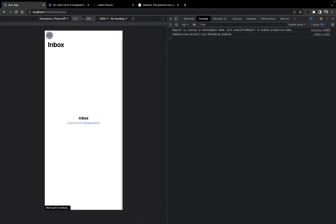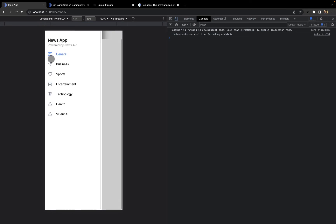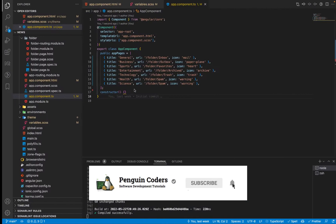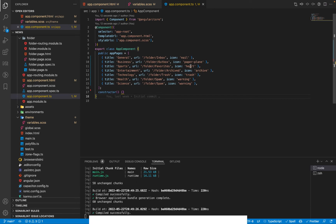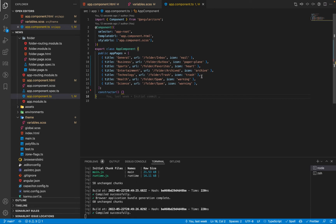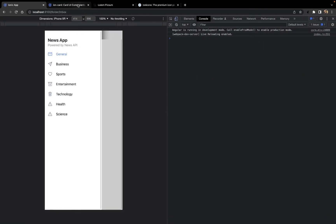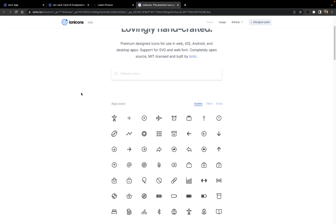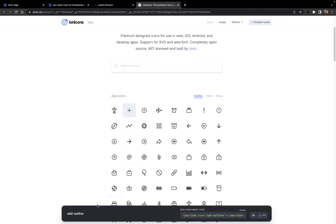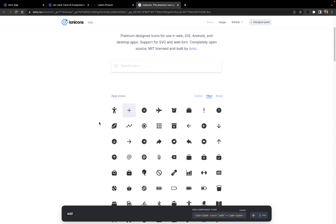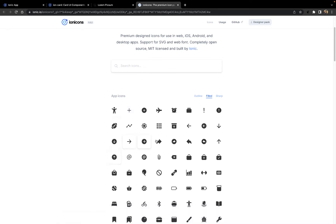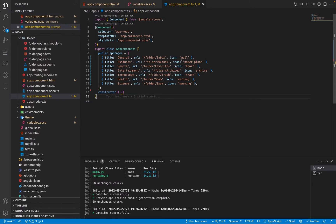Going back to the application, we can see that the category names have been changed. Now we need to change the corresponding icons to match each category's theme. The icon names are currently listed as mail, paper plane, heart, archive, and others. We can change these icon names using the Ionic icons module. We can click on any icon on the Ionic icons page to see its name, available in outline, filled, or sharp styles.